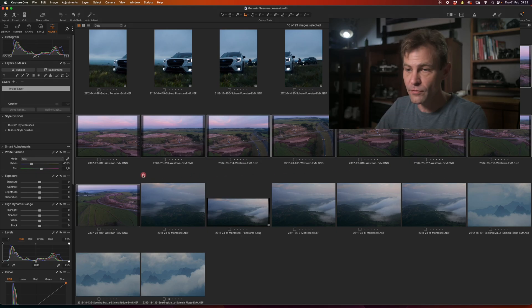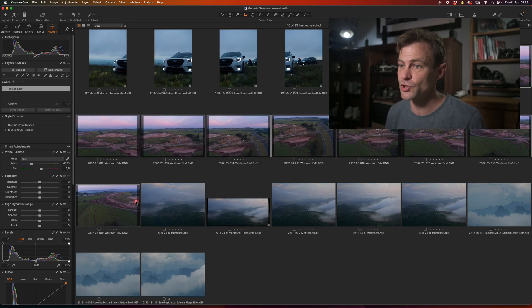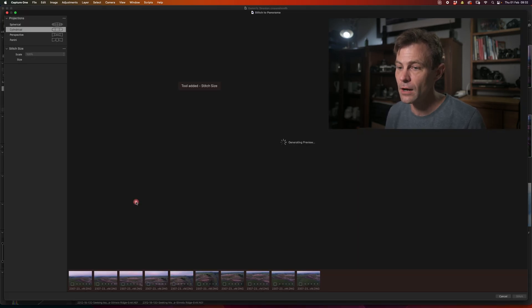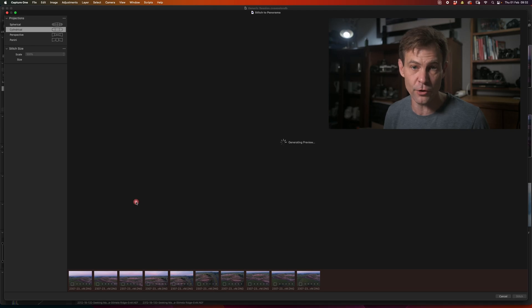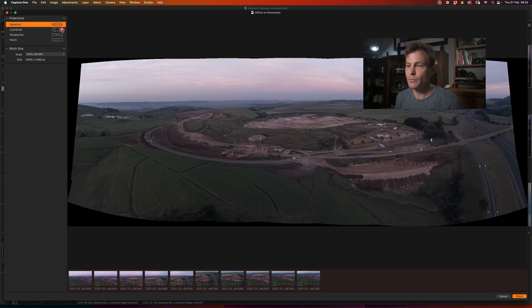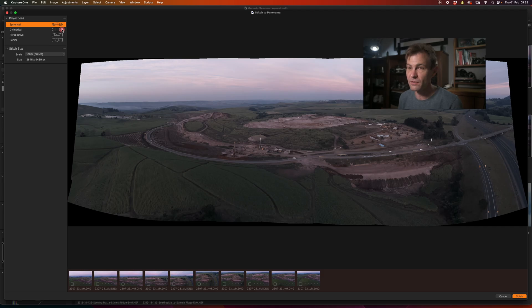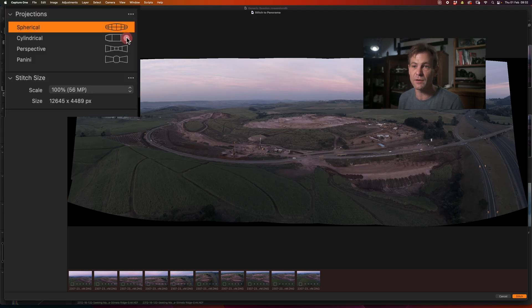So I've got all of these photographs together. I'm going to hit the shift command M to launch the stitch to panorama dialog. And because there's 10 photographs, it is going to take longer to stitch together. So the projection that you get now shows the full projection. I'm getting a massive photograph of, well, it says massive, but it's 56 megapixels from only a 20 megapixel sensor.